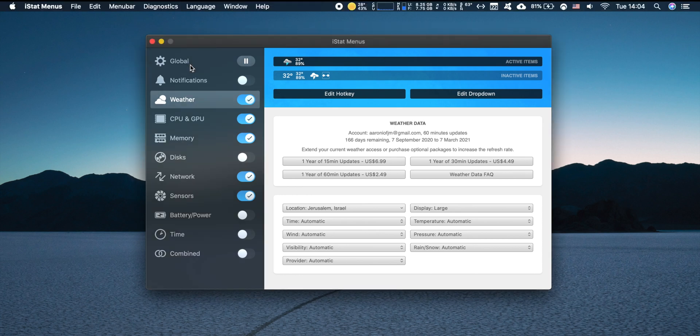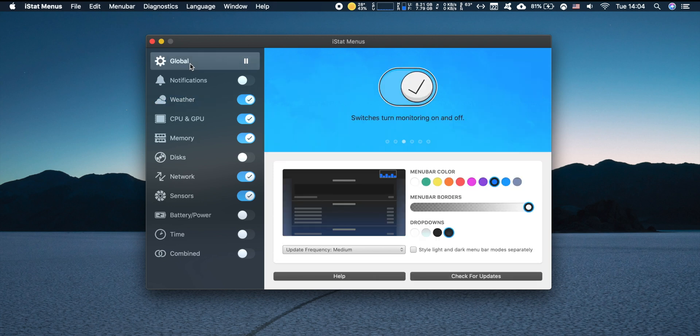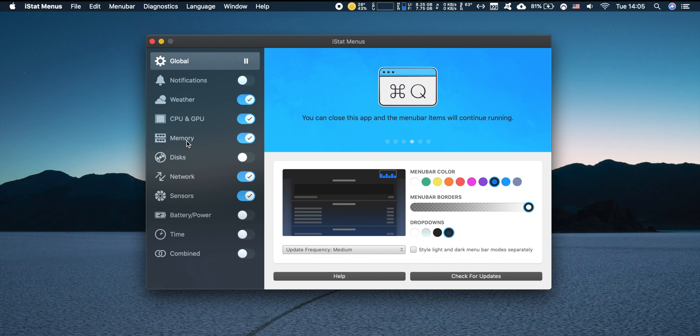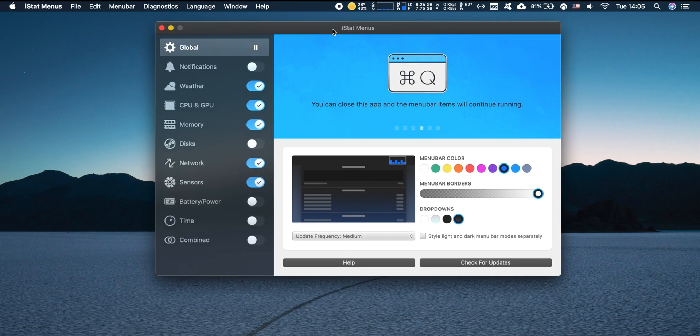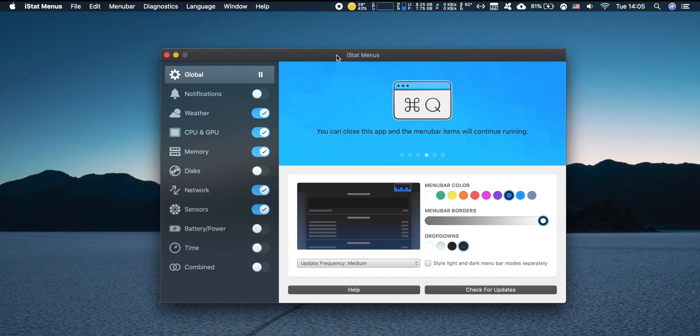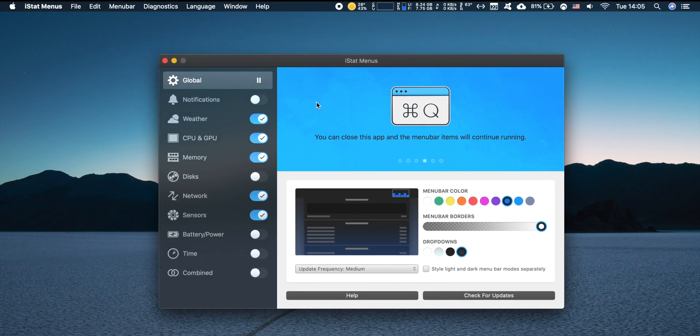I think that's it. All in all I think iStat Menus is one of my most useful utilities and I'm definitely gonna keep it on my computer from now on. I want to give a special thanks to the developers for sending me a free review version and I'm definitely keeping this on my Mac.